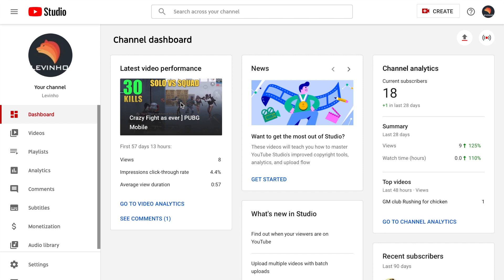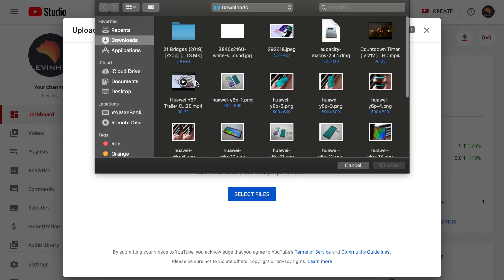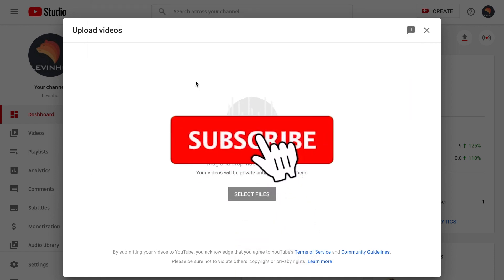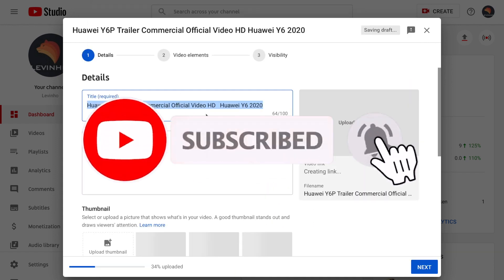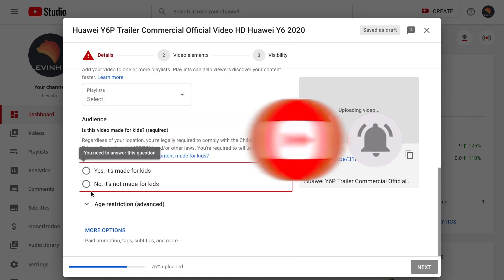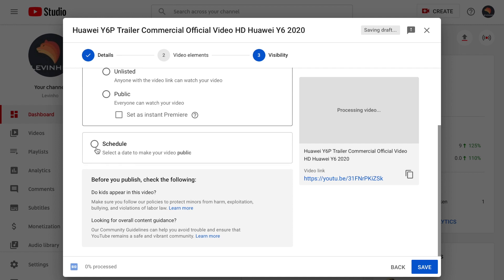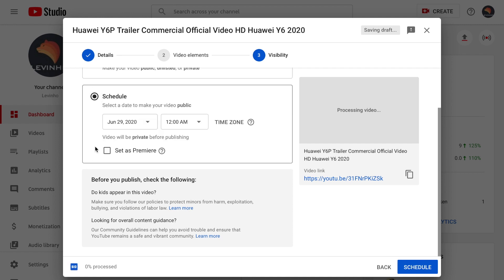So how to premiere a YouTube video: go to Create, upload a video, and select a particular video. Go to Visibility and you'll see an option called Schedule — click on Schedule. In there you see an option called Set as Premiere — click on Set as Premiere.